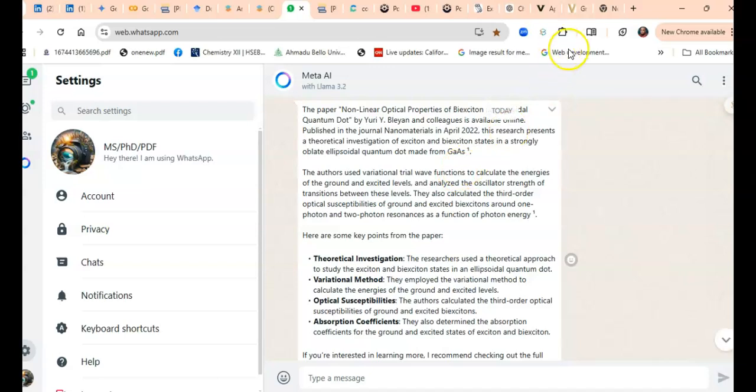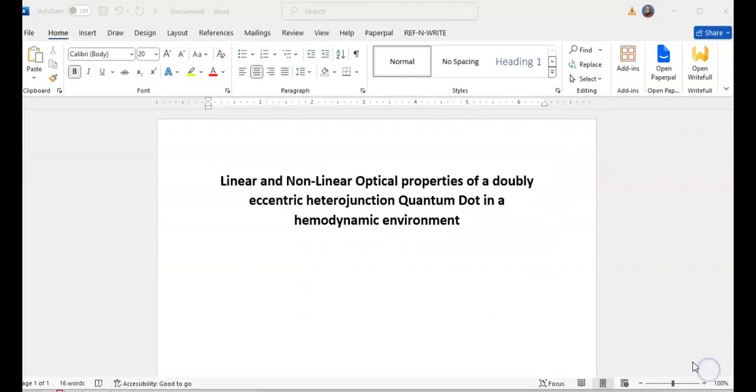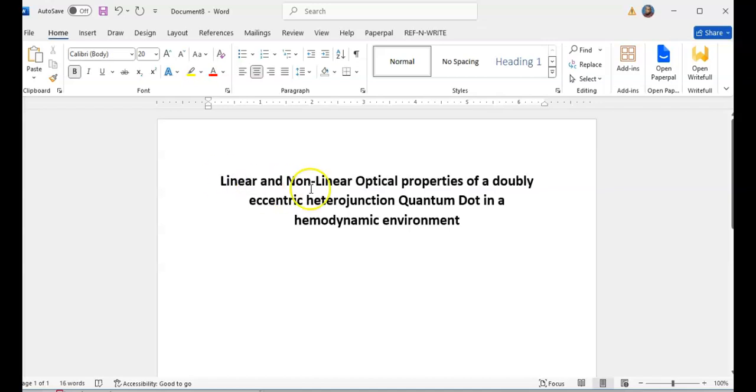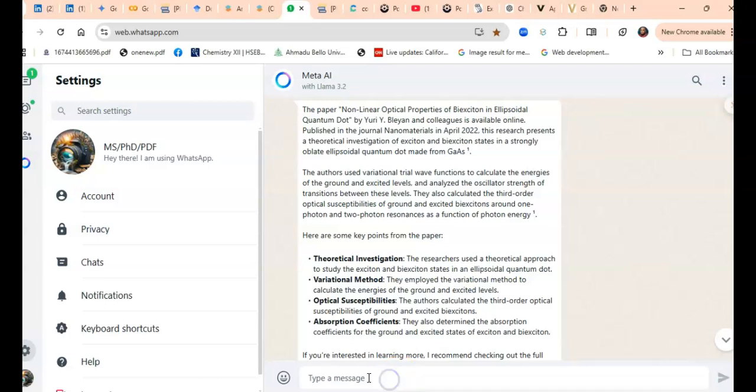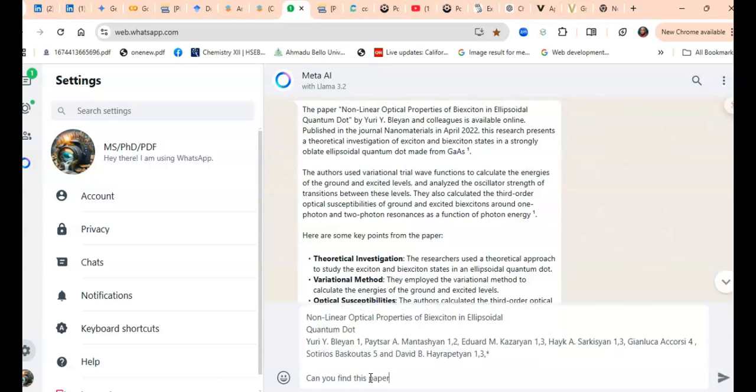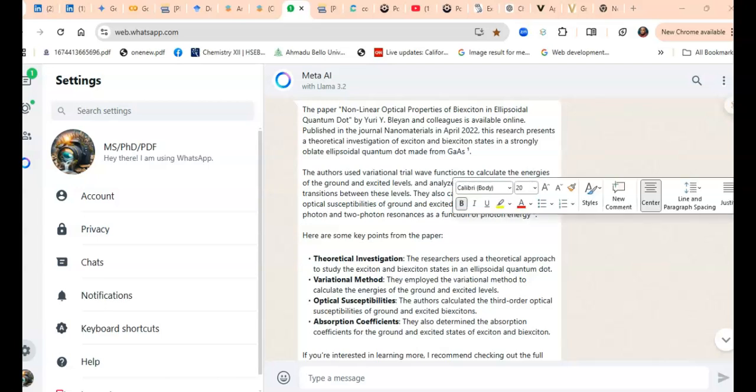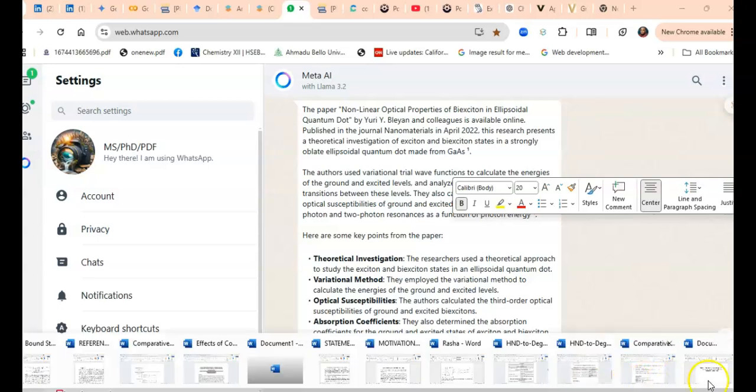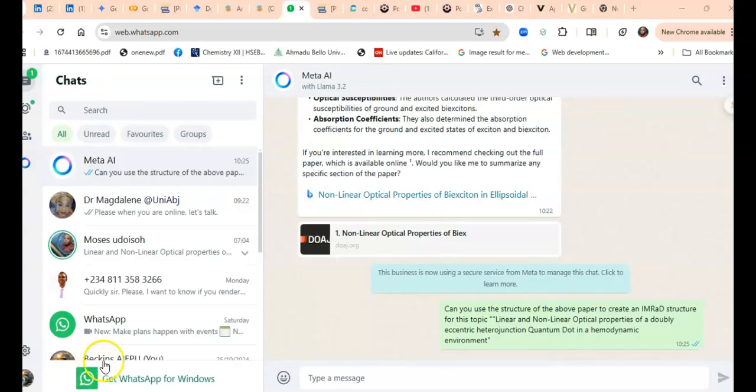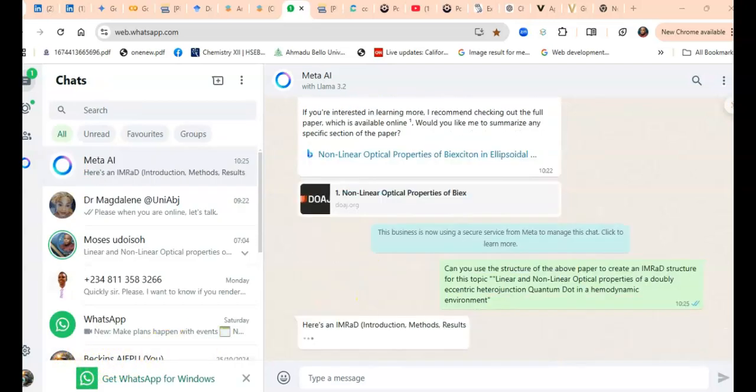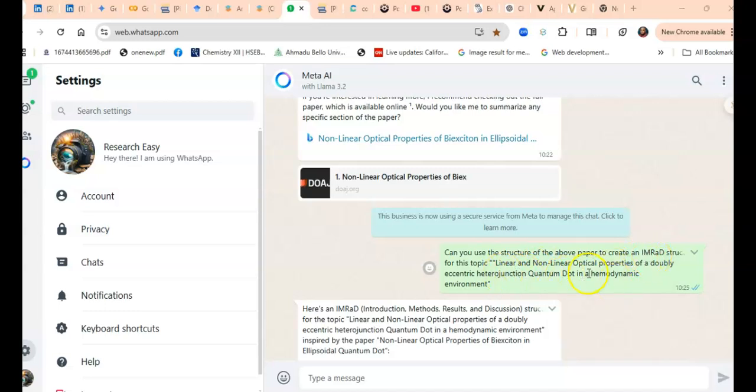I would now go back to my topic, copy my topic, and bring it here to mirror this particular paper. I go to my topic—this is the topic I am working on—and I would copy all of that and get back to Meta AI. On Meta AI, I would paste that topic. I have copied my title and I say, 'Can you use the structure of the above paper to create an IMRAD structure for this topic?'